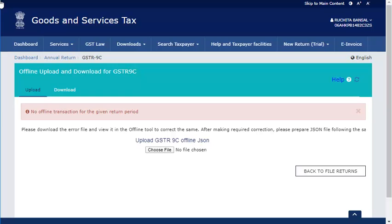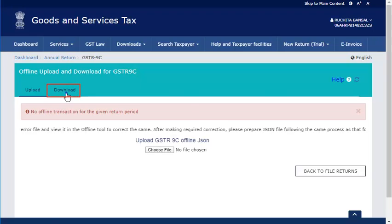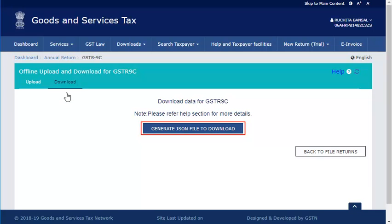Assuming that you have already logged on to the GST portal and now you want to download the JSON file, click the Download tab. Then click the Generate JSON file to download button.